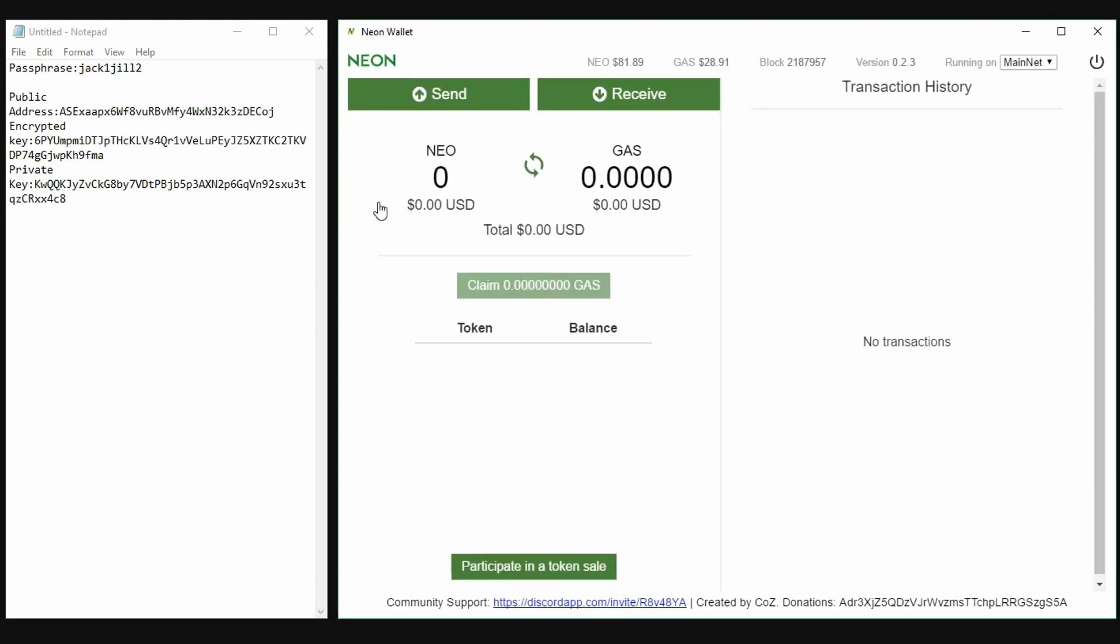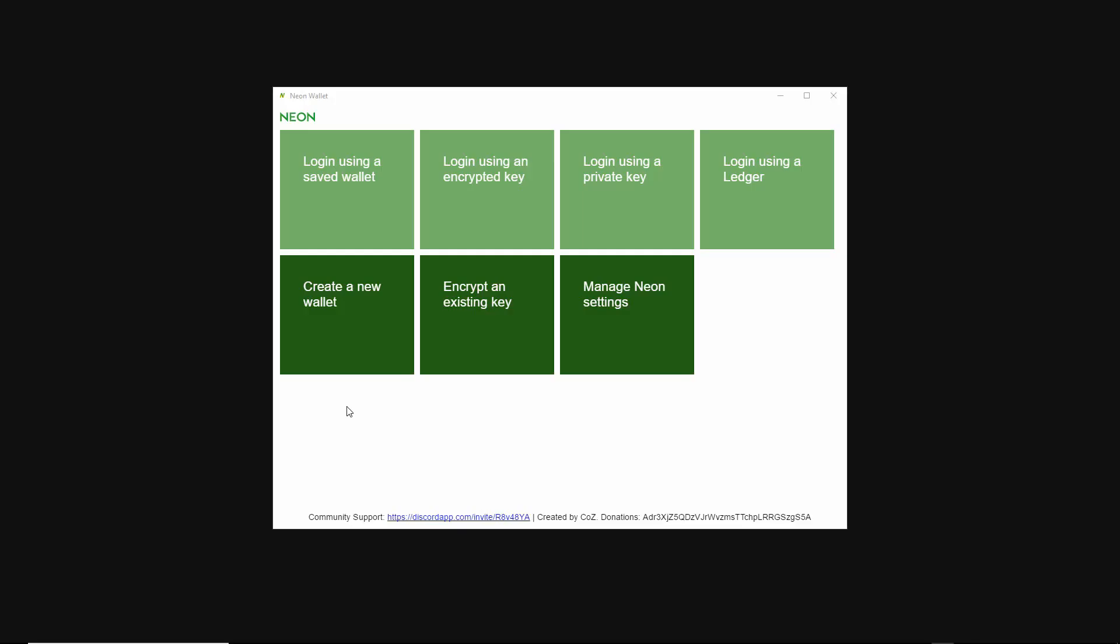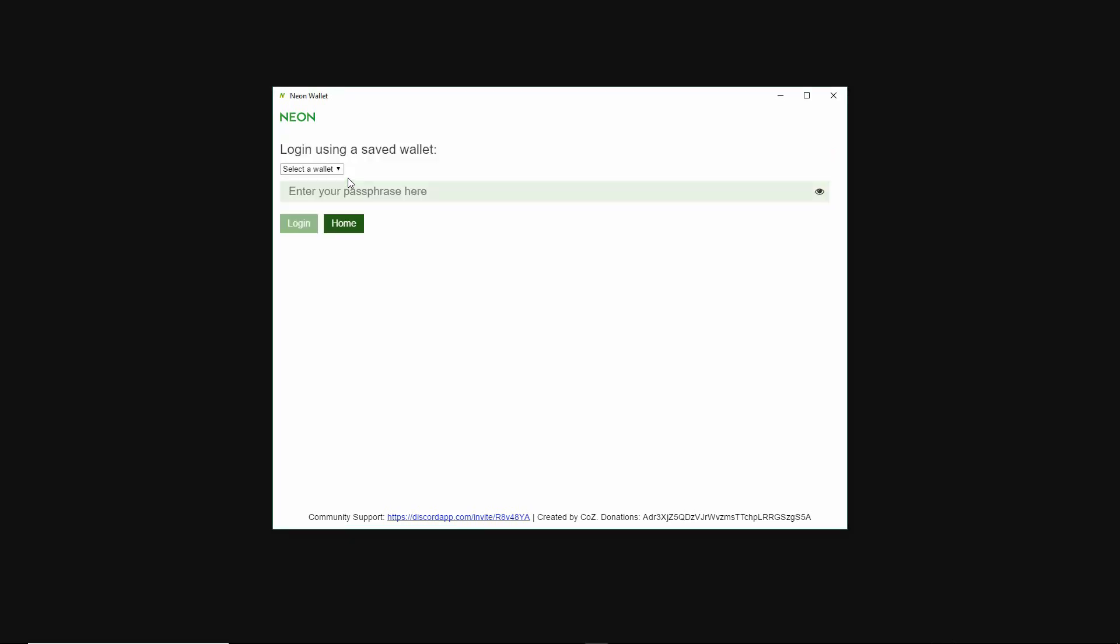Now that we've created the wallet, let's look at where the keystore file is kept. This contains your encrypted key and your address. Once you know where this is, you can take it offline and then put it back online whenever you want.